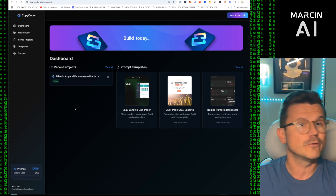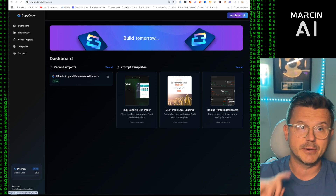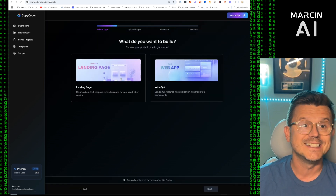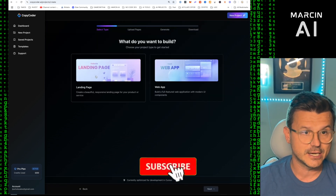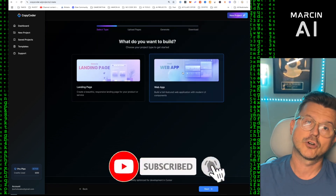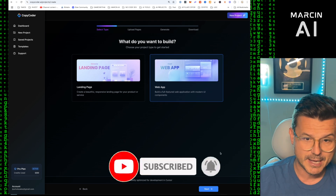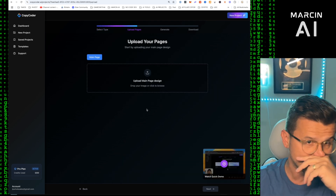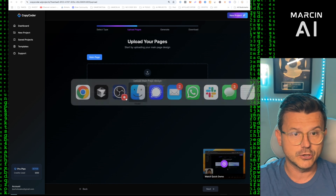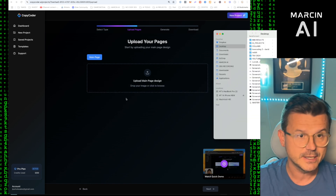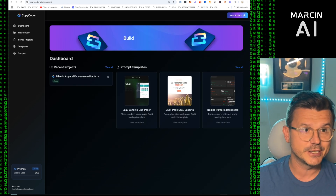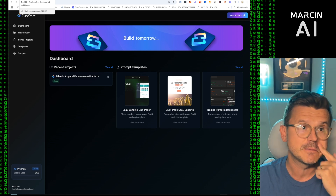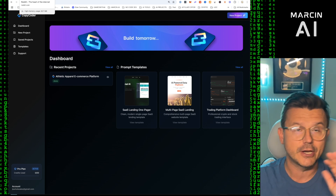CopyCoder is a prompting tool that makes pretty insane prompts for you to put into Cursor, and it's going to make things so easy. Check out my other collabs with CopyCoder and Cursor. So of course we want to build a web app — this is not just going to be some glorified front end, this is actually going to be a full-blown application when it's all said and done.